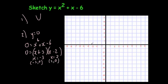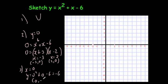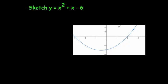So it's going to cross here at (minus 3, 0) and here at (2, 0). Finally, to find where it crosses the y-axis, you let x equals 0, which gives y equals 0 squared plus 0 minus 6, so that will be minus 6. The coordinate is (0, minus 6). This graph is going to cross at (0, minus 6), and it'll be a nice U-shape going through those points — through (0, minus 6), (2, 0), and (minus 3, 0).